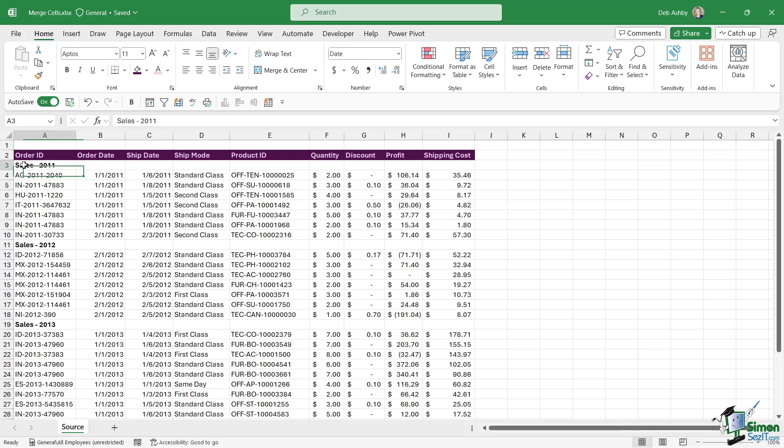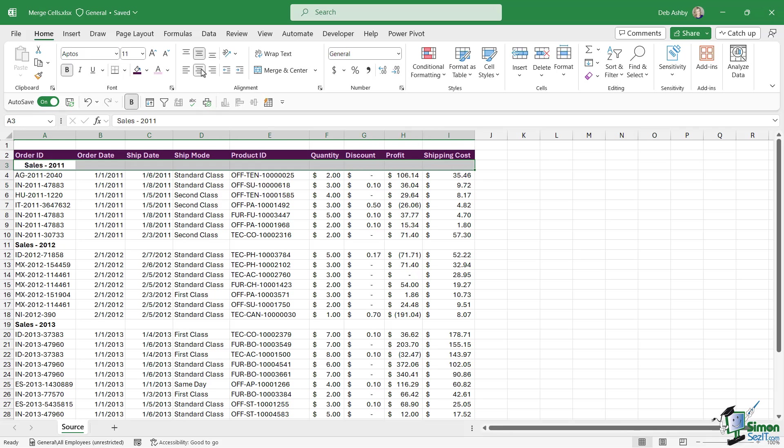Now when you type something into a cell it is contained entirely within that cell. So if you're thinking that you can maybe select all of these cells and then in the alignment group click on center, it's only going to center that text within the cell that it's contained in. It's not going to center it across the selection.